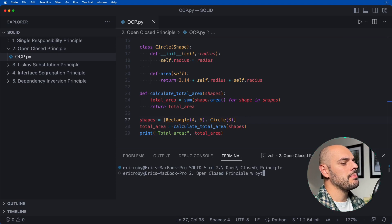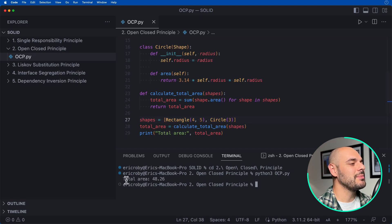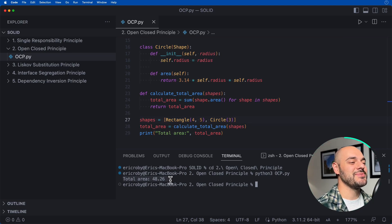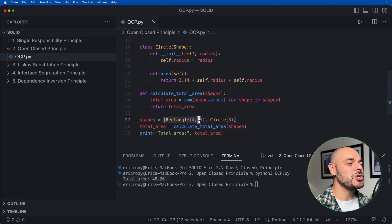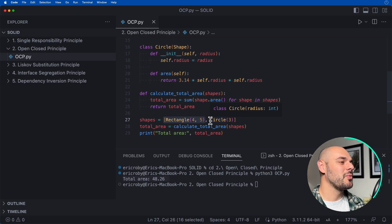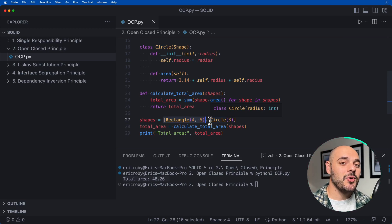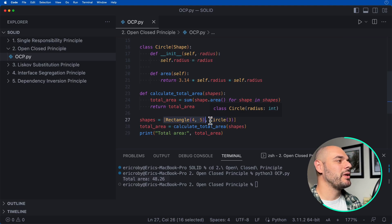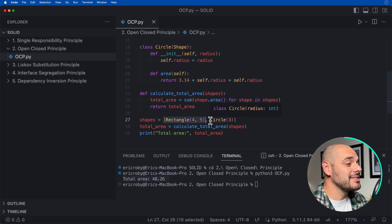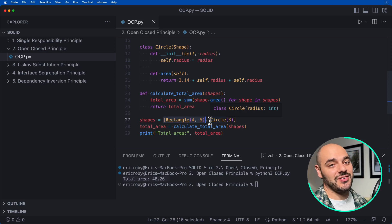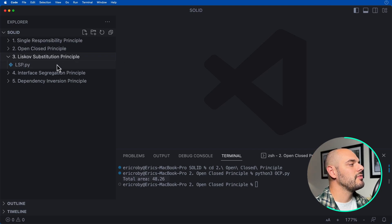We pass in a Rectangle with width 4 and height 5, and a Circle with a radius, then call calculate_total_area with the list of shapes. Running ocp.py, we get a total area of 48.26, because we're calculating the total area for all shapes passed in — it doesn't matter if it's a rectangle or circle. We extend the behavior of calculate_total_area without changing the function itself, keeping the application DRY.